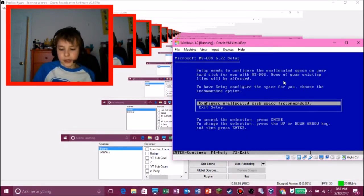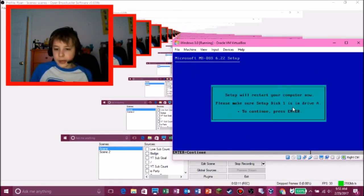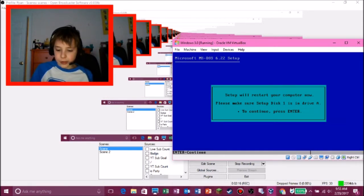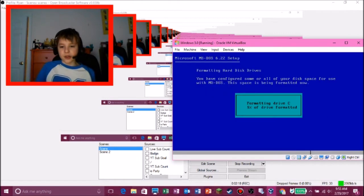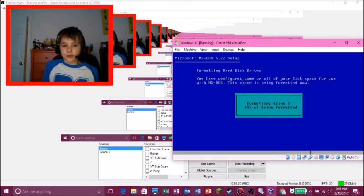And enter. Make sure setup disk is in drive A, which it is, so we can enter. And it's going to start MS-DOS. And it's going to format your drive C.